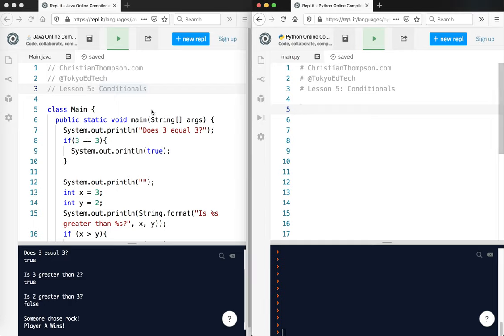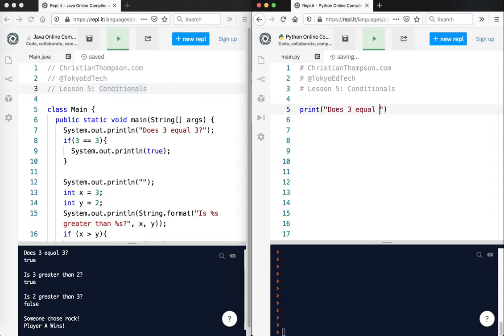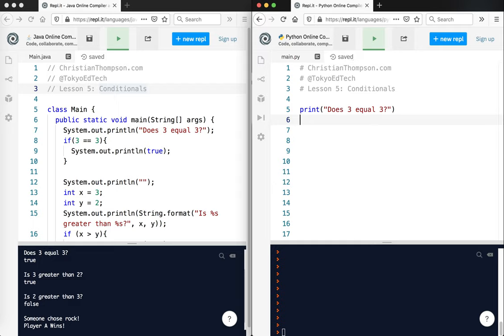So again, we don't need classes. We don't absolutely have to have a method. We can just go ahead and start writing code. So does 3 equal 3? What a great question. So in Python, watch what we do here. Now this is where we start seeing some significant differences in the way that Python is structured, and I'll talk about that here in a second.